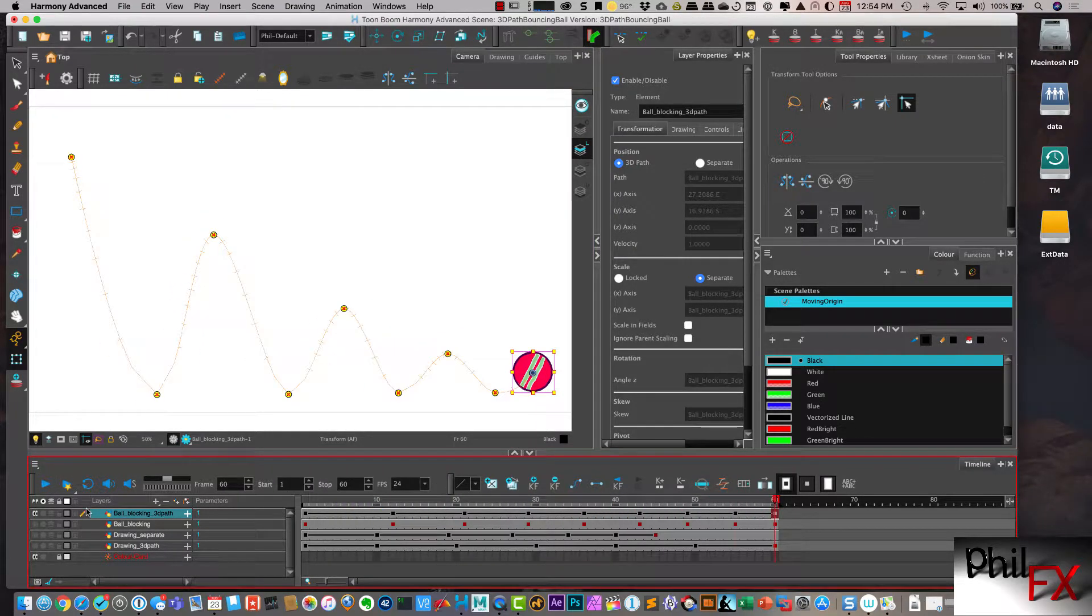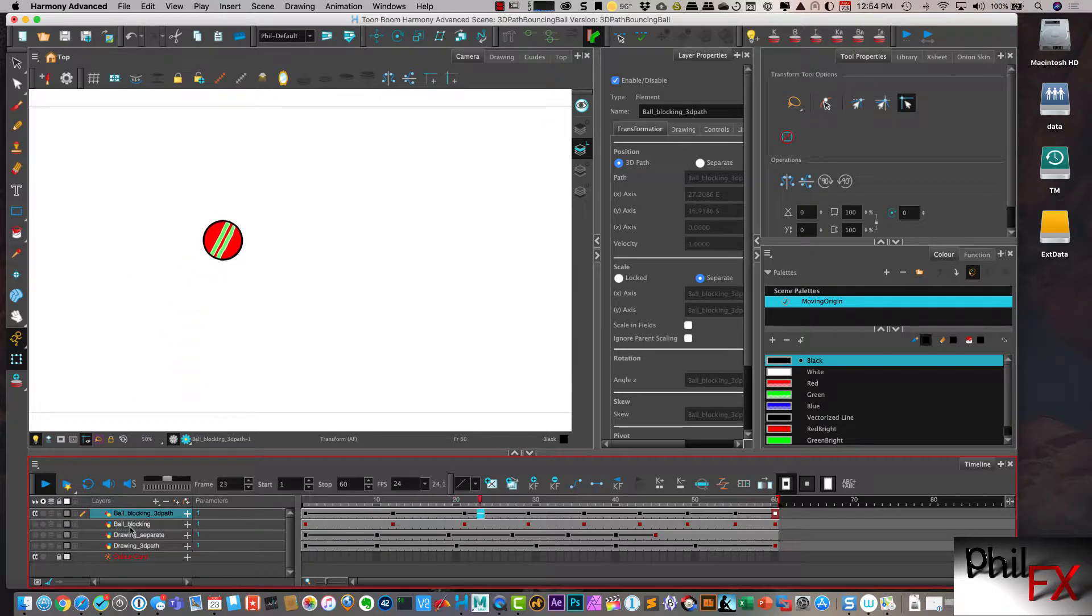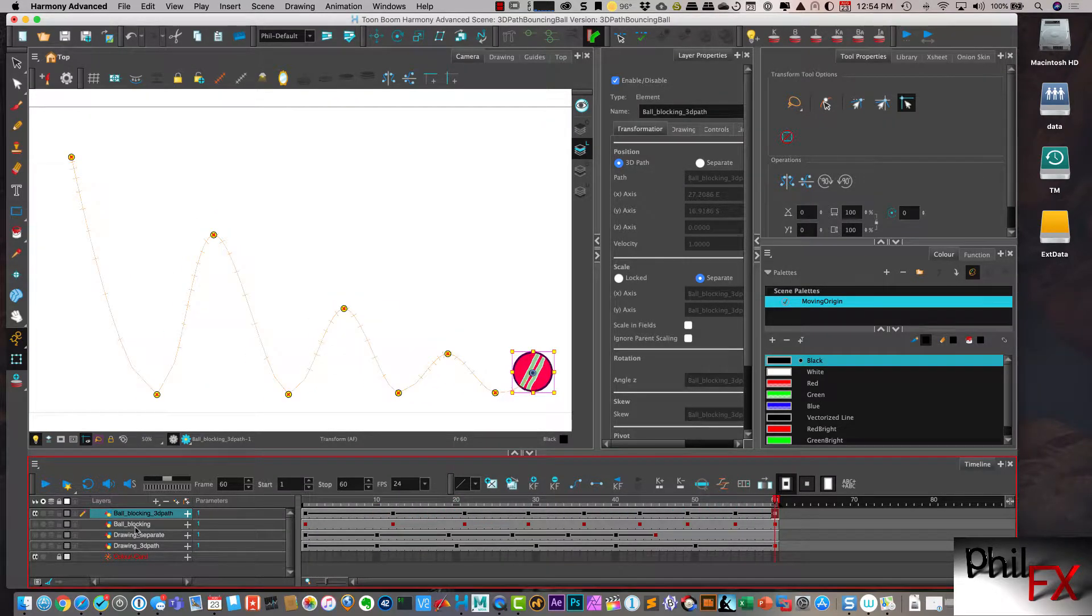And that's starting to look a little better. So the easing in and easing out is making it a little bit more believable. Although it's still a little bit wonky.